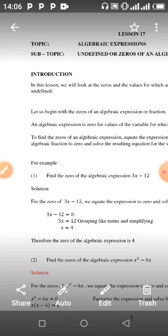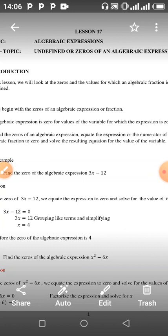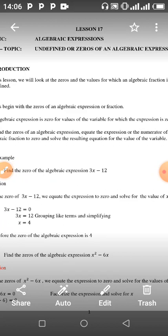Find the zeros of the algebraic expression 3s minus 12. What you do is you equate the expression to zero and solve for the variable. Here are some examples of algebraic expressions.